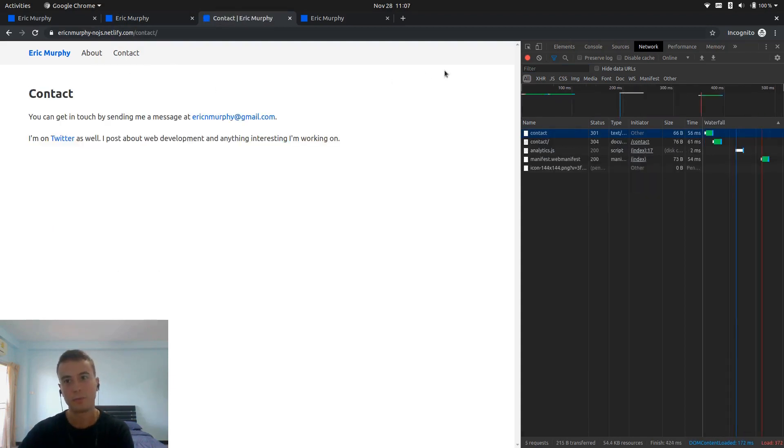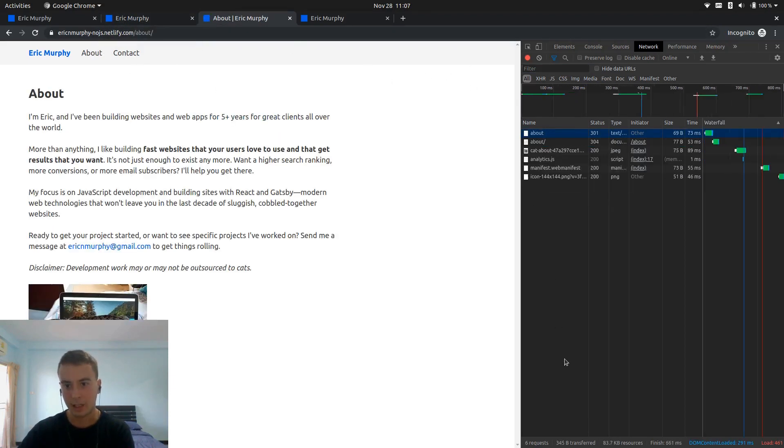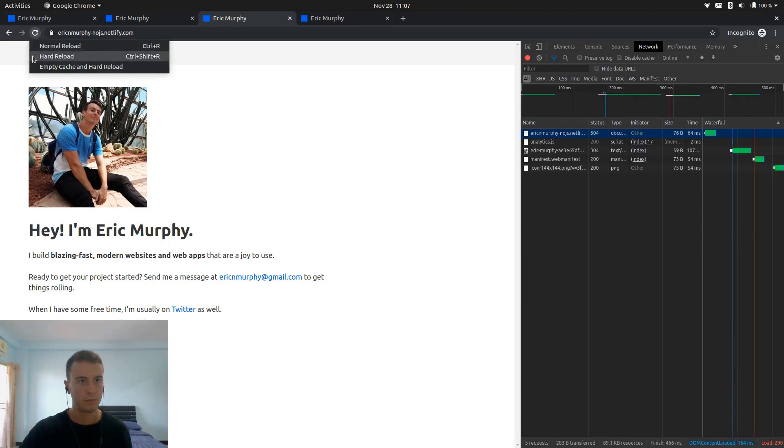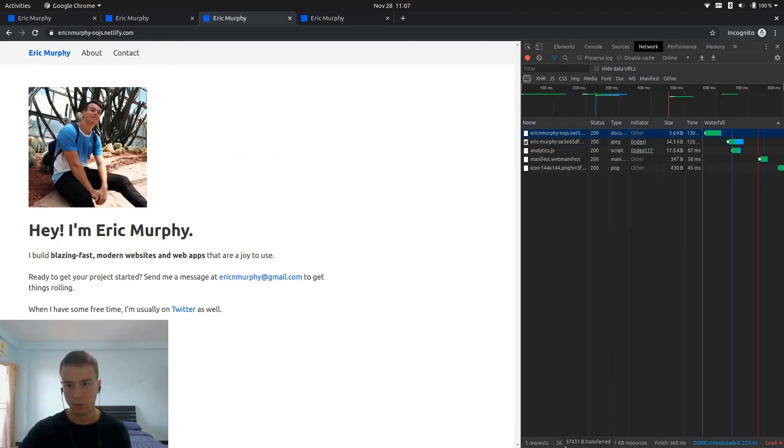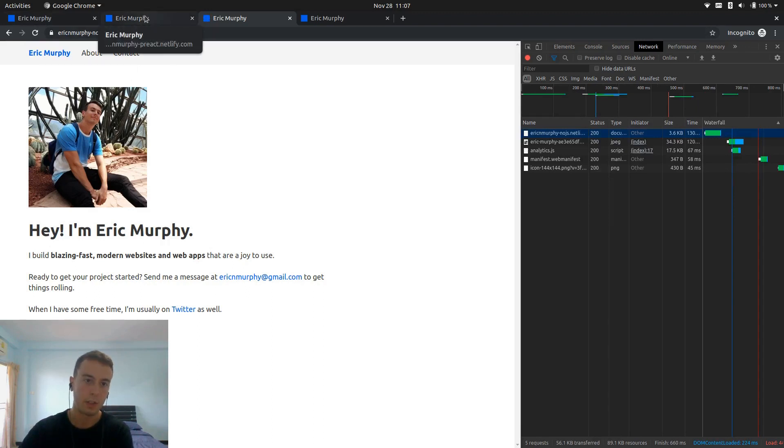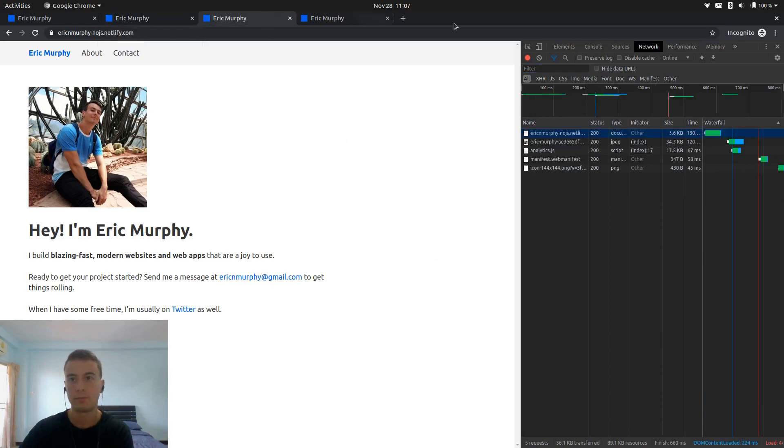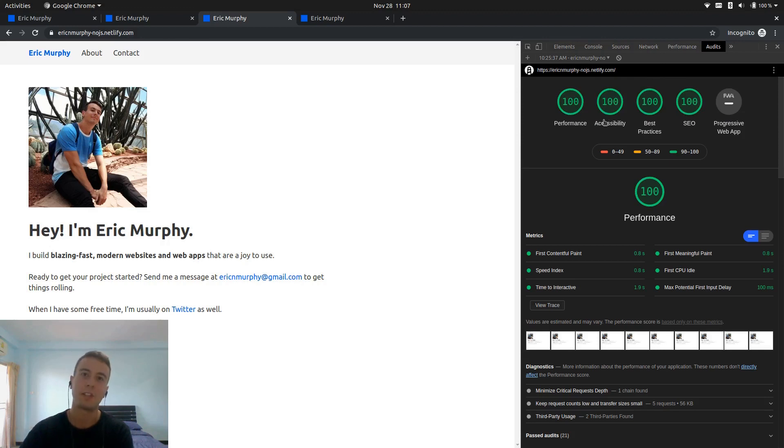So that does speed up your site a lot. As you can see, let me reload this. So this is only 56 kilobytes transferred, as opposed to 85. So it's a pretty big savings. And you can see the lighthouse audit. Everything's 100, which is pretty nice. It's just nice to have 100s with everything. Just looks nice.